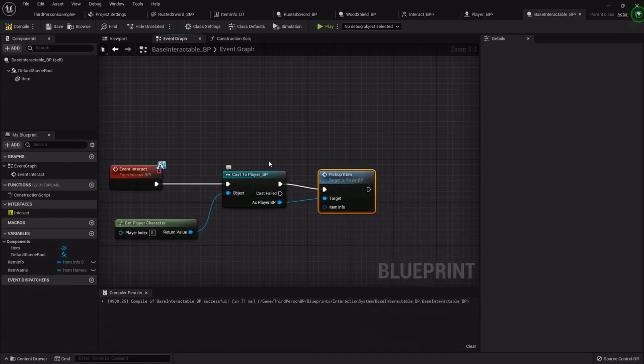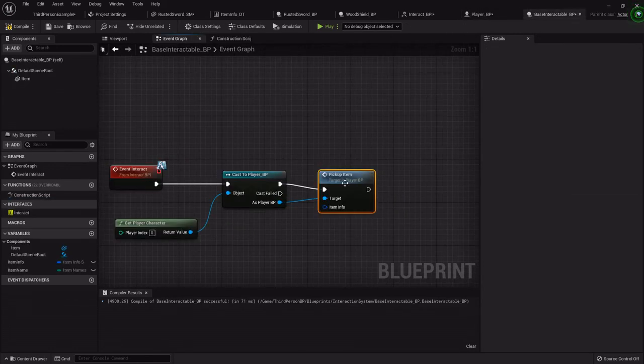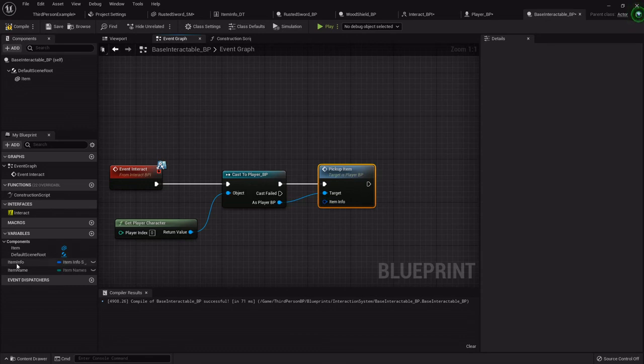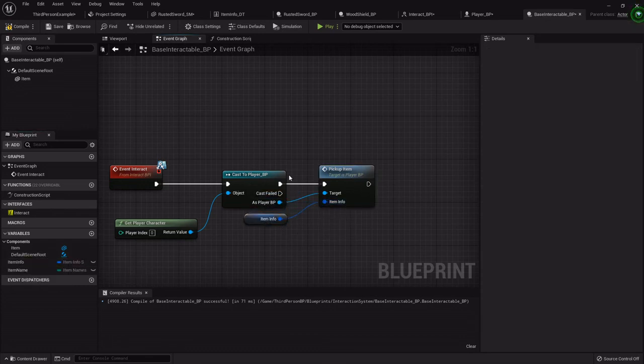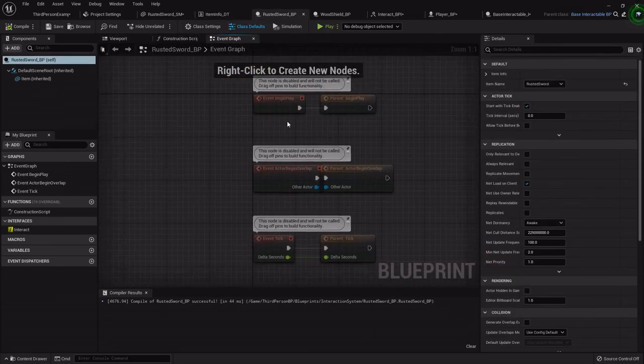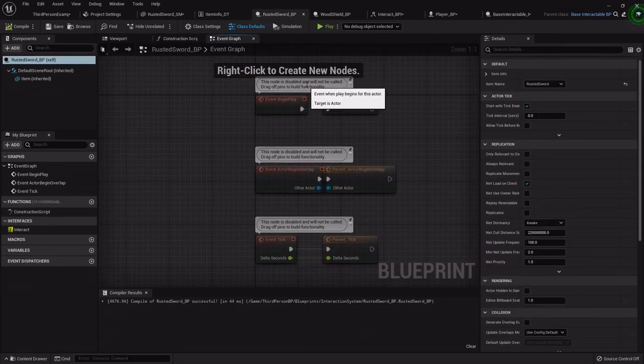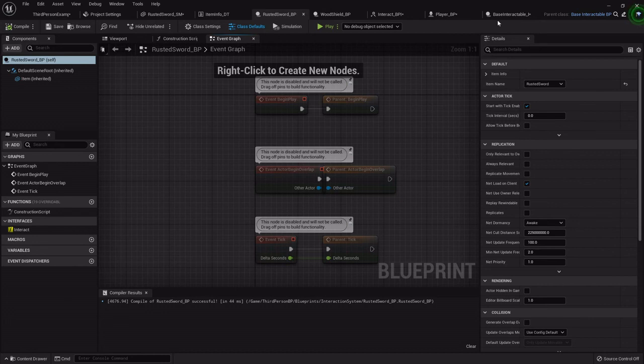And then as the player we want to pick up item. So casting over will let us access that function we just created, and then we just want to pass through the item info that we're trying to pick up. And remember, since we did it with the data table, all these will automatically do that and pull the right info as long as you've been updating the item name appropriately.